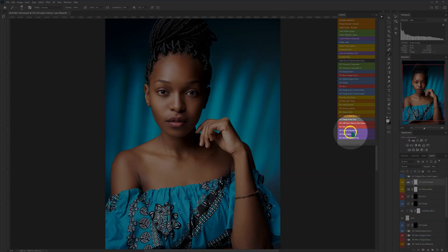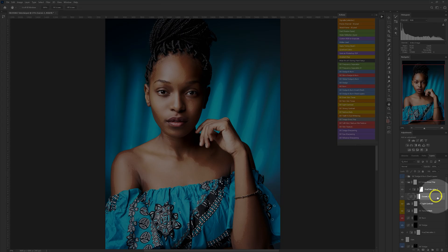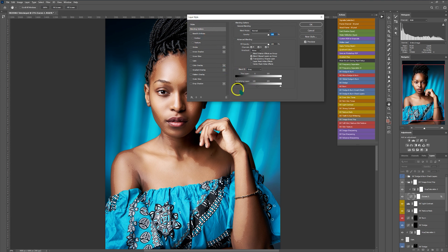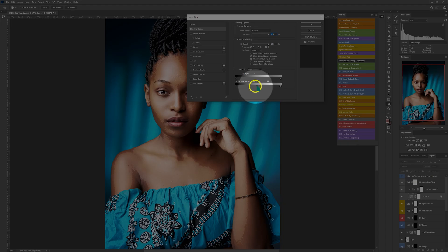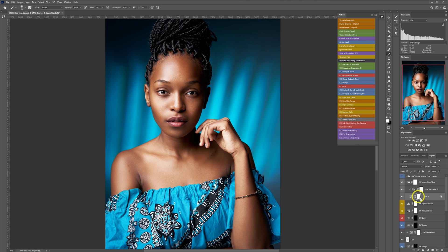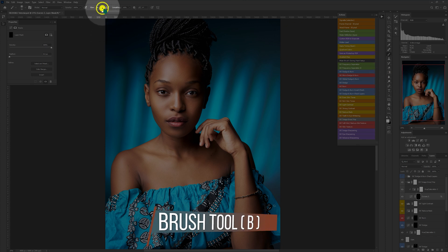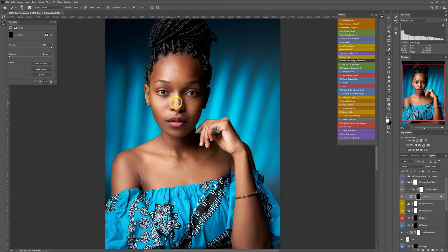I'll go to my actions and select image pop, open the folder, and double-click the curve layer to go into blending styles. I'll go to the underlying layer, hold Alt and drag one half of the triangle to the right to about 200, then click OK. I'll select the layer mask, invert it with Ctrl+I, then use the brush set to 100% flow and opacity to paint back the parts I want to stand out more. I'll reduce the opacity to 20%. These are before, these are after.